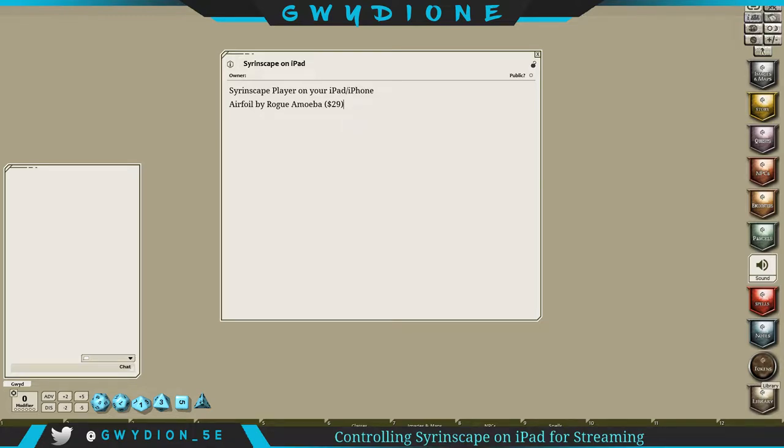Fantasy Grounds is obviously the program you see in front of you, but I find myself using Fantasy Grounds on my main monitor which is what I'm recording right now.